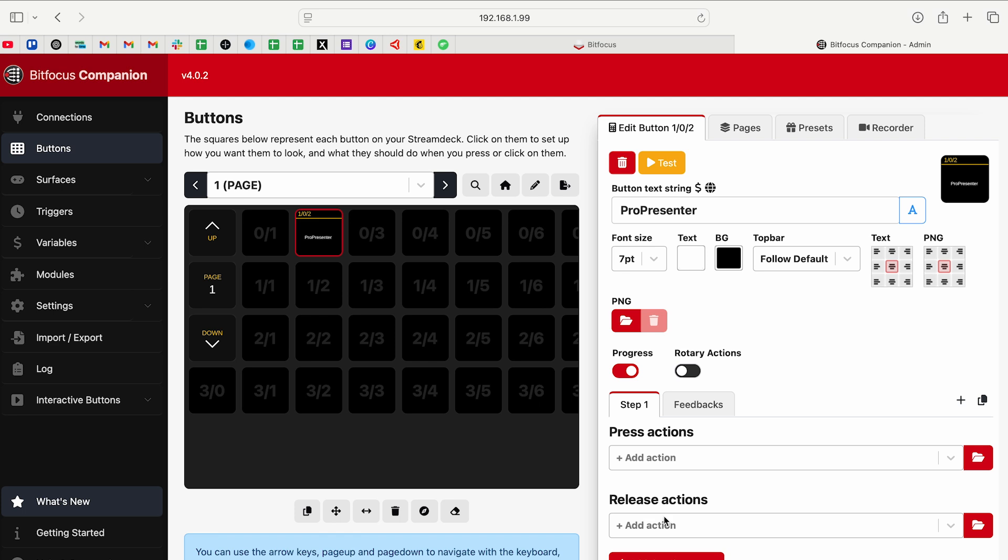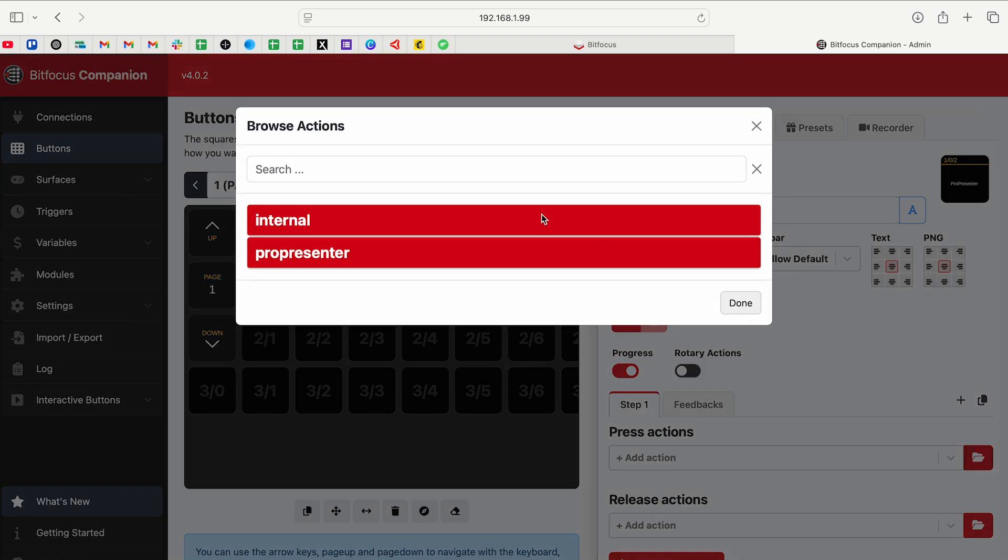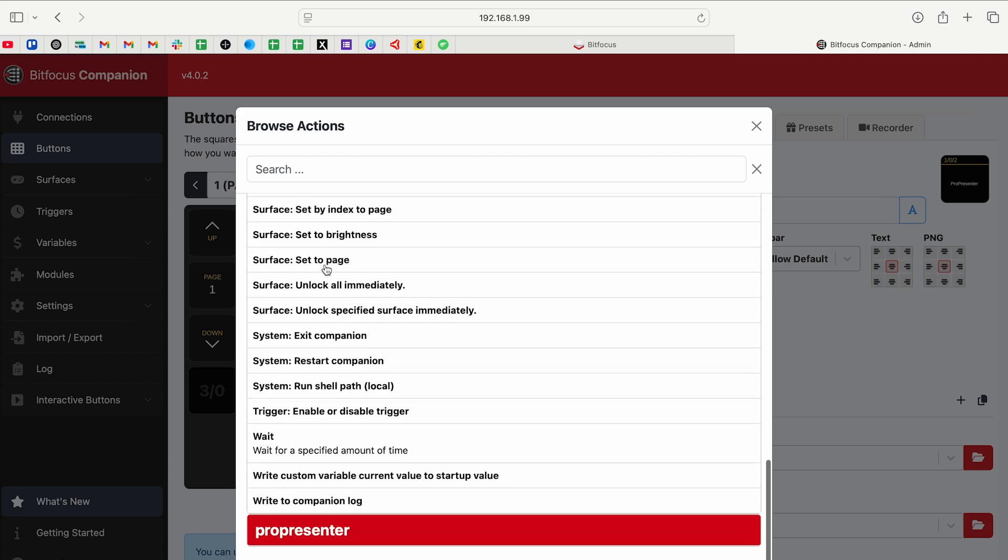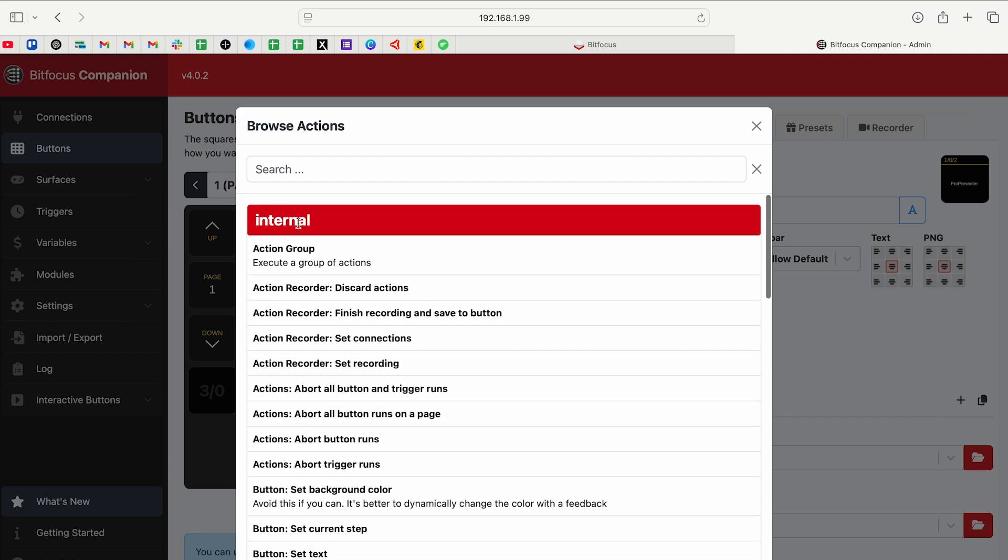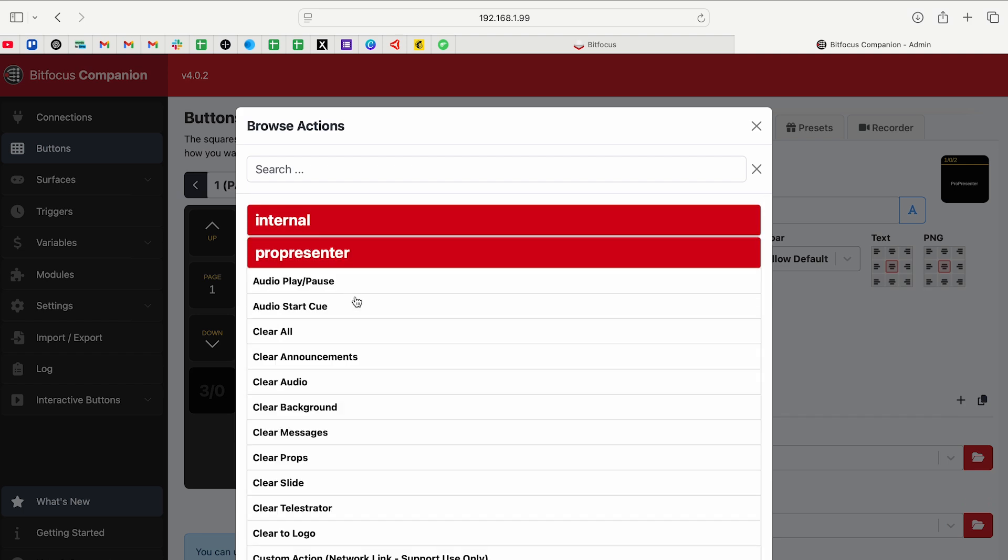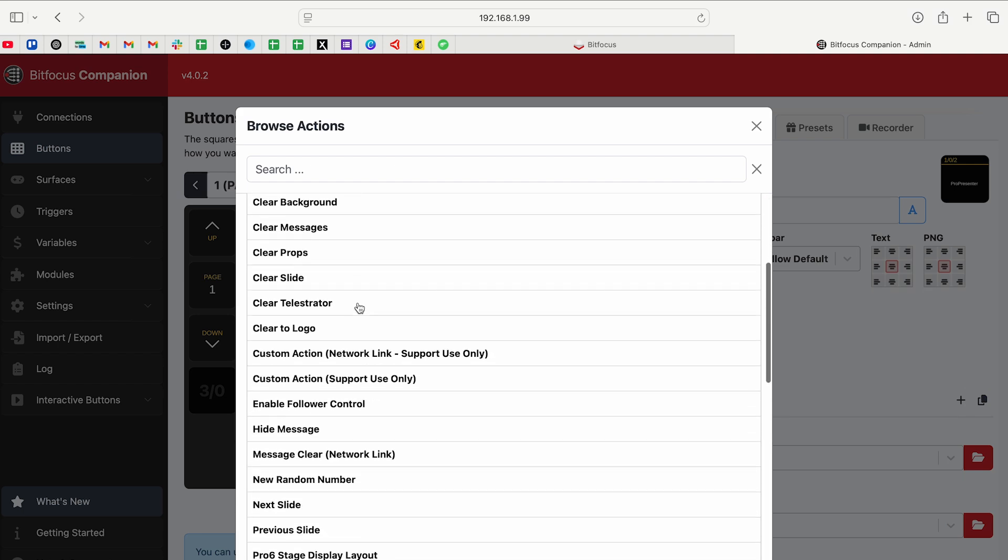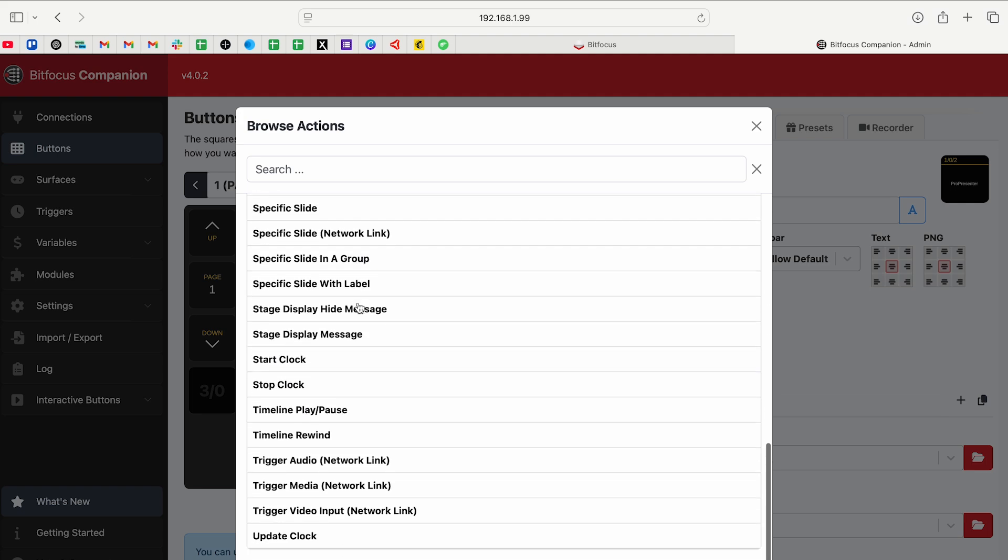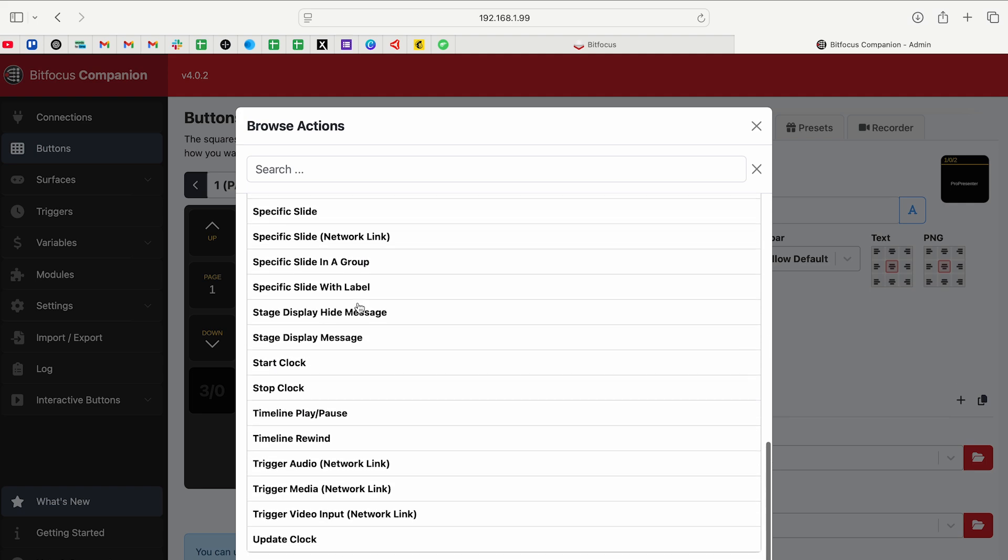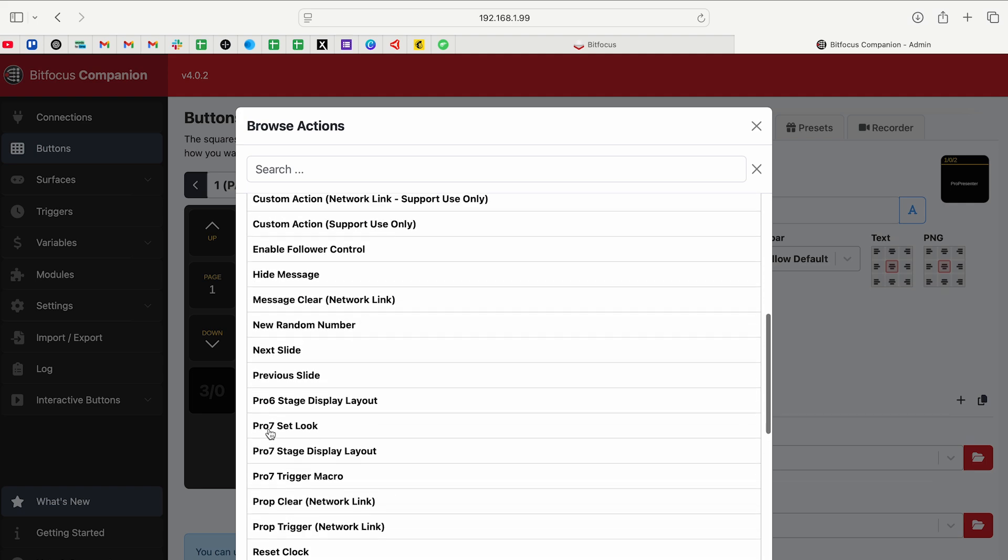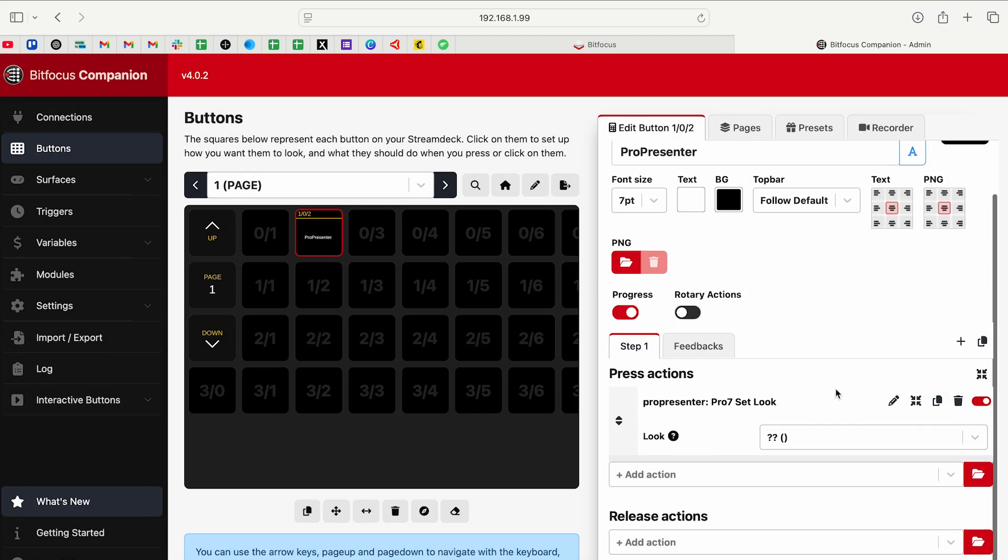Press action is obviously when you push it, it does this. But then release action is when you let go, that's the release. So you can add actions for both of those. To figure out what actions are available to us, we're going to go to the right side here and click on the red folder. Now you can see that there's some internal stuff that I can trigger from this button, but I could also go to ProPresenter and I can control all of this stuff. So let's find ProPresenter set look. We'll click done.